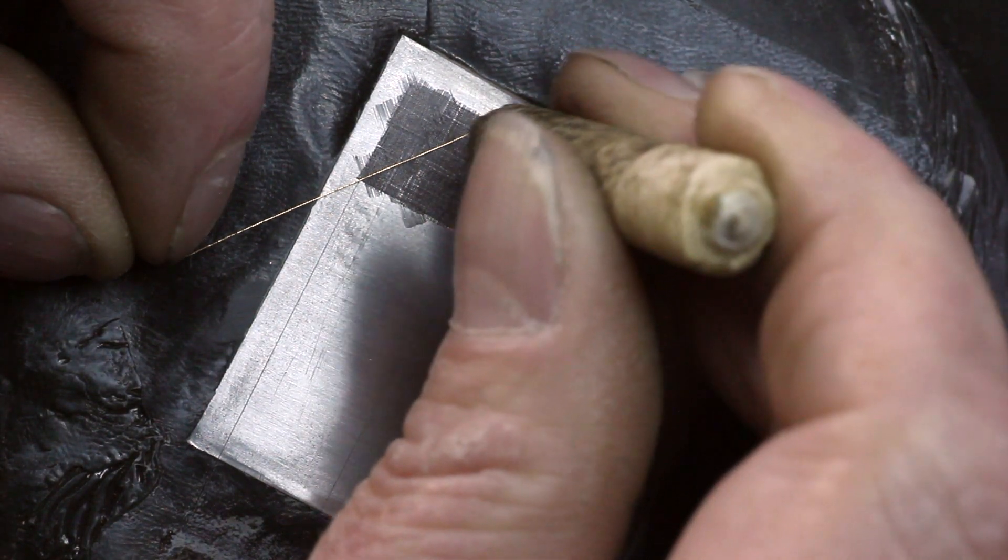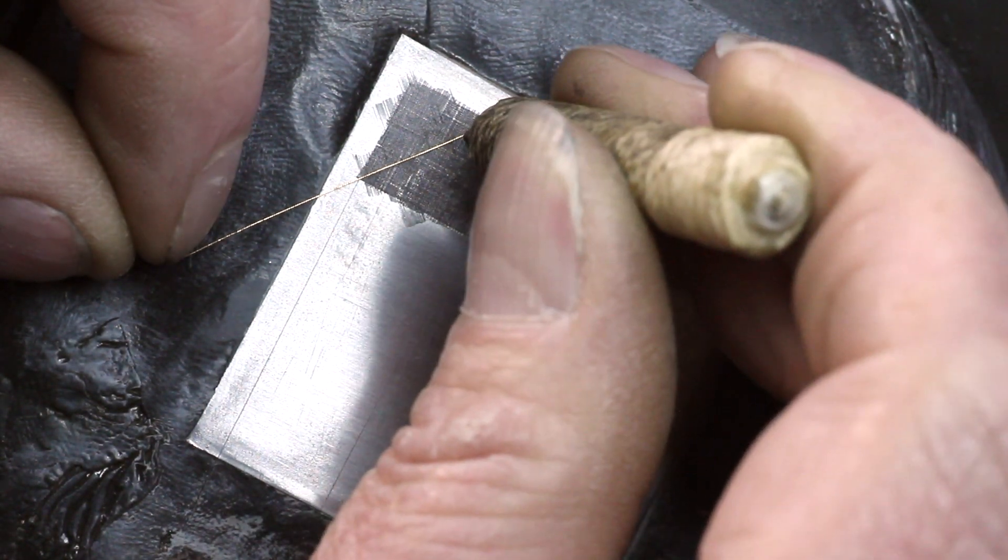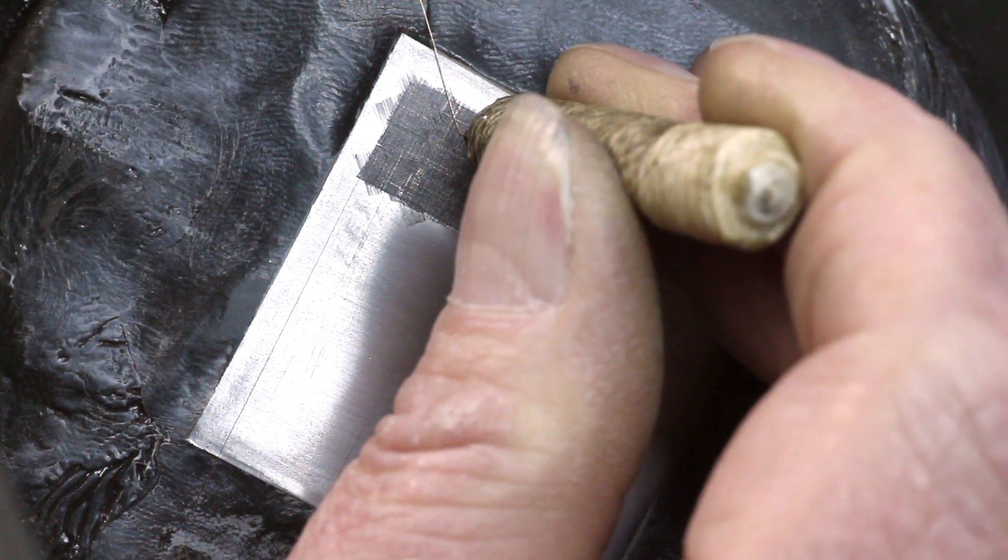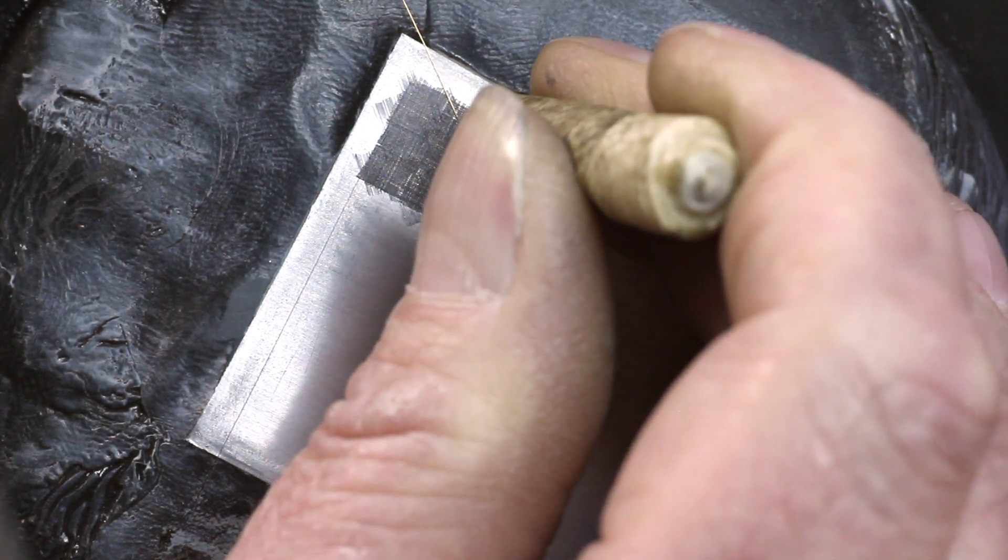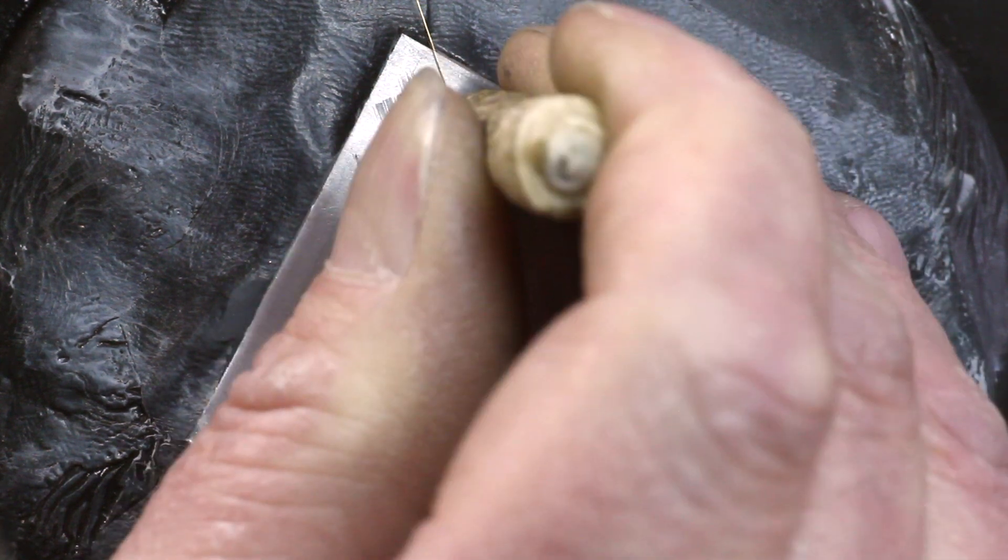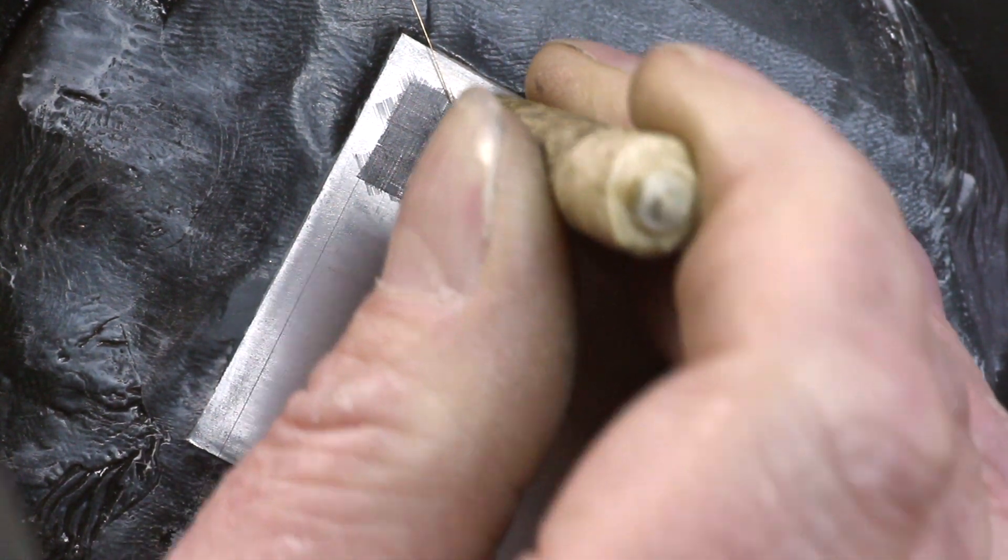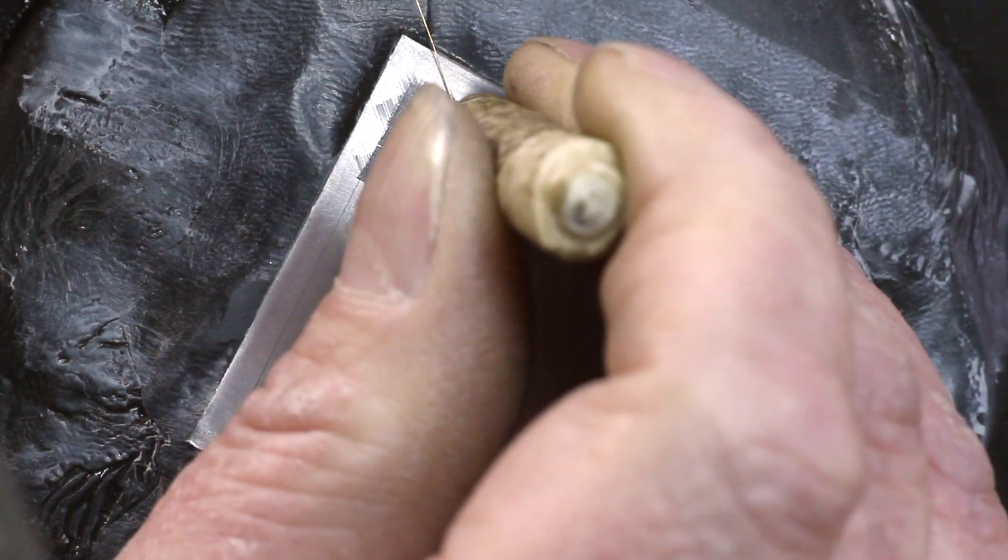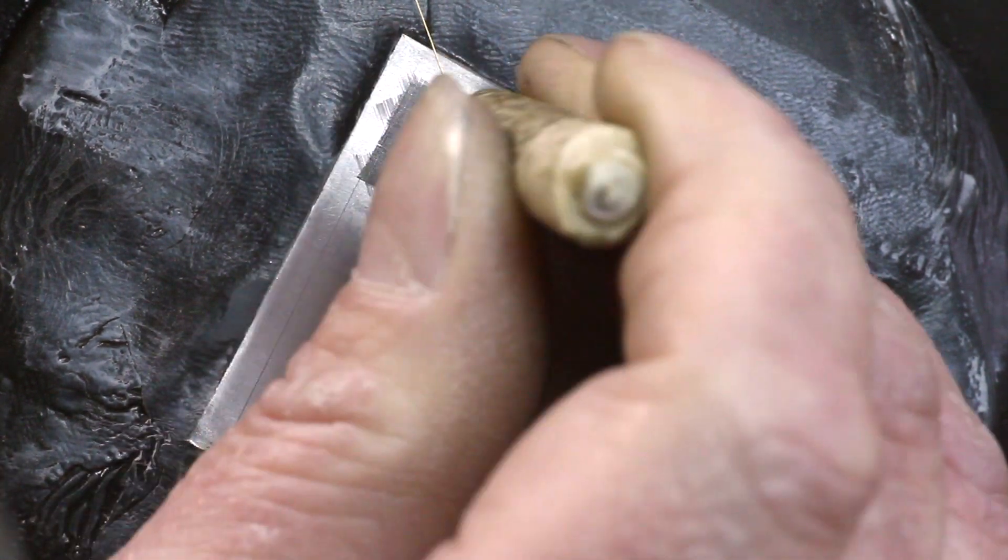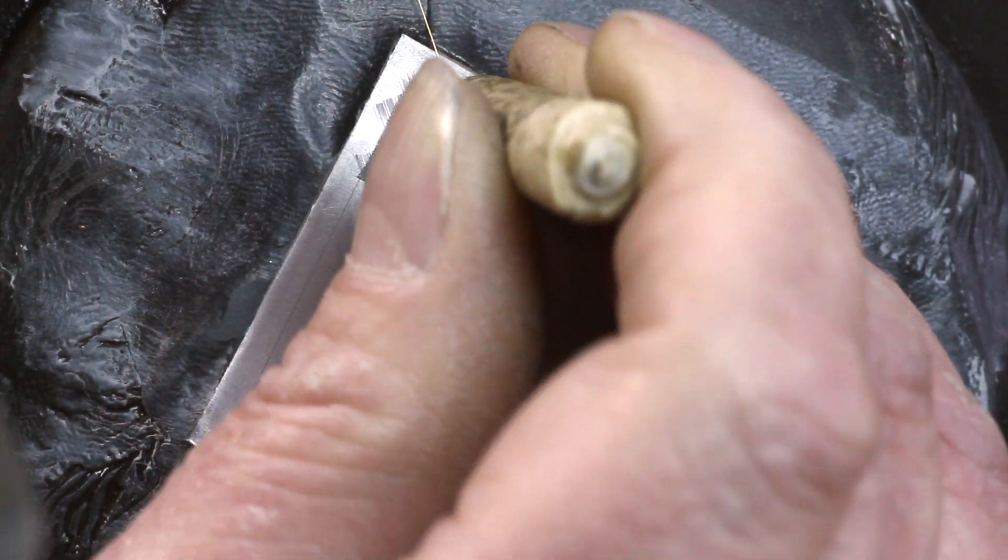Now I want to change direction again. Put the pusher down, bring the wire around, align it where I want it, and secure it and move along that line. It's important to keep the wire under tension just enough to keep it straight.